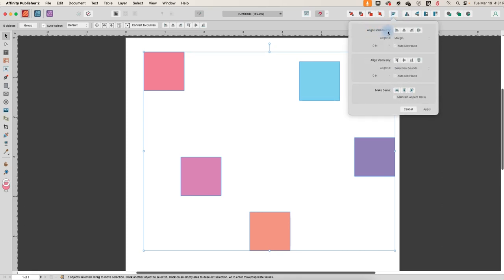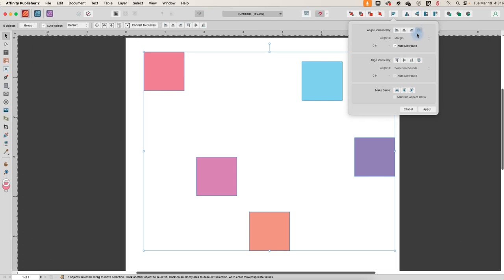And I want to align these so that these are spaced horizontally evenly. So I'm going to click space horizontally. Now it's hard to tell whether these are evenly spaced because they're all over the place.